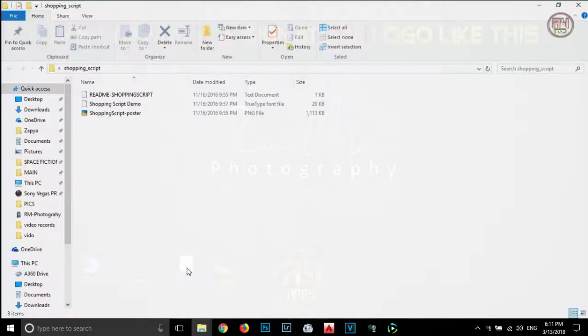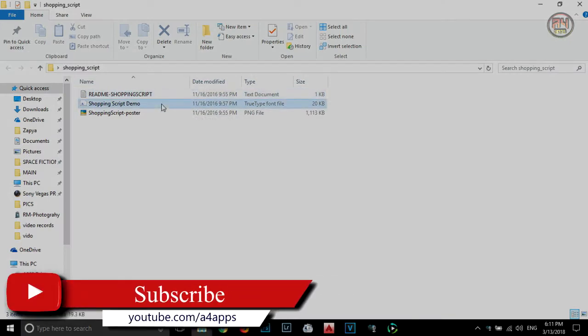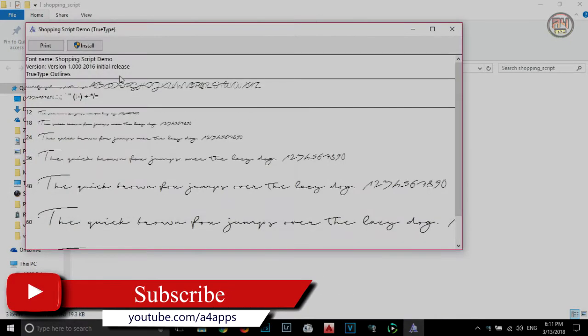The first thing you have to do is install this font in your system. The download link for the font was given below in the description.